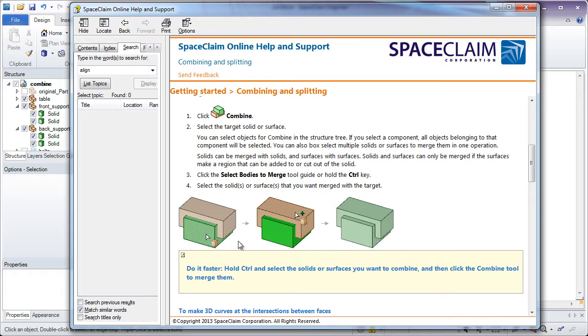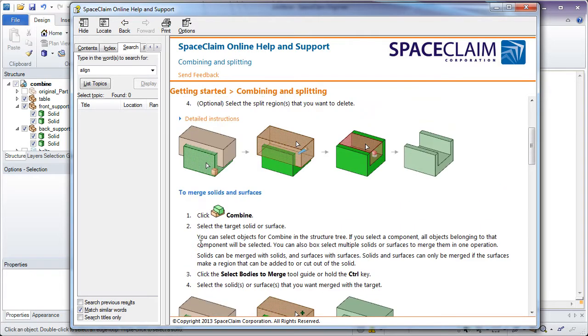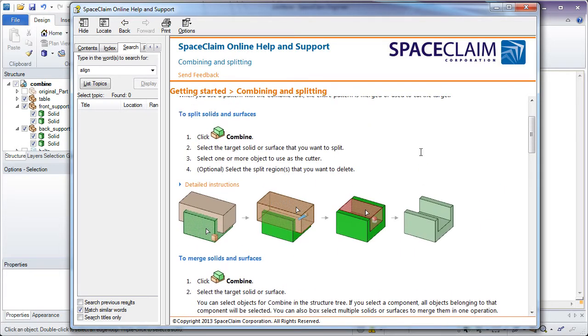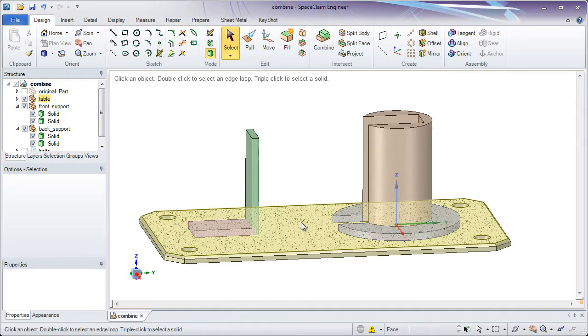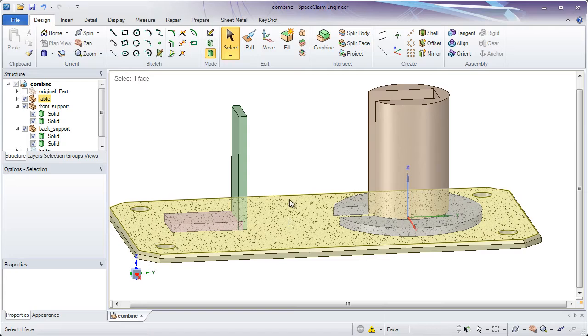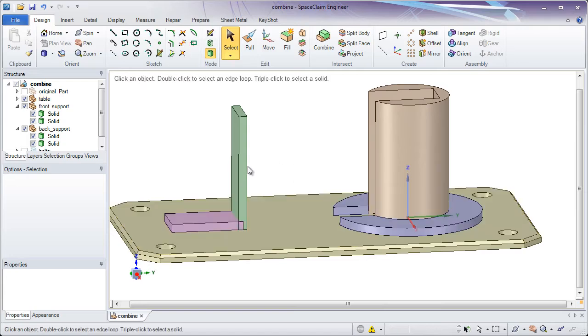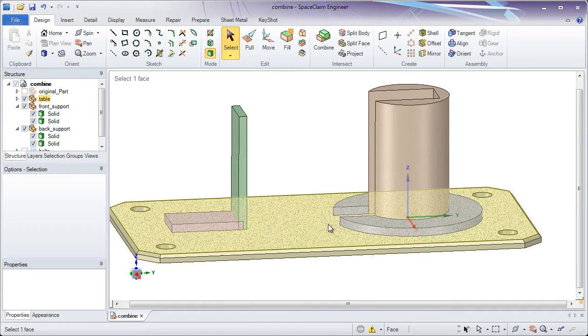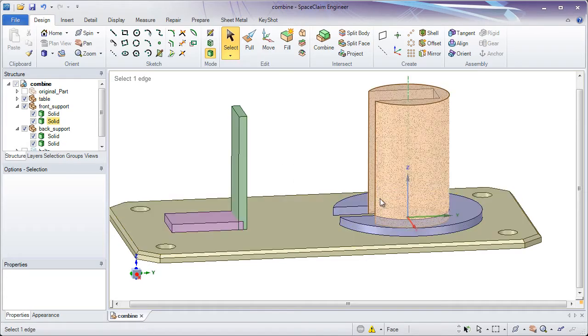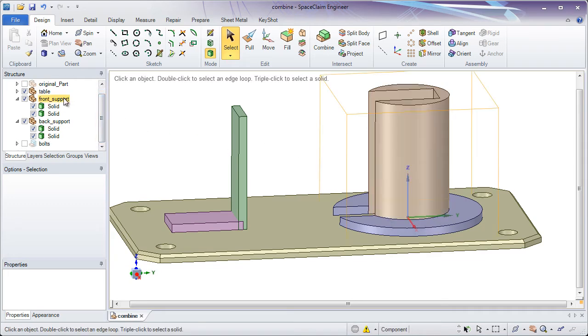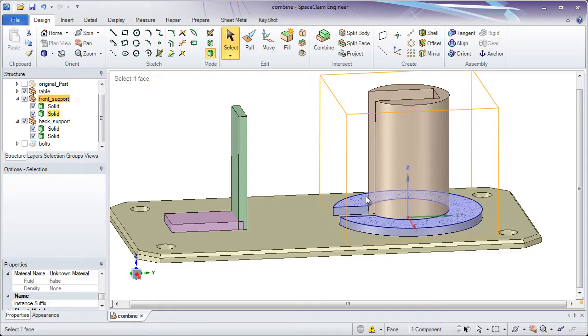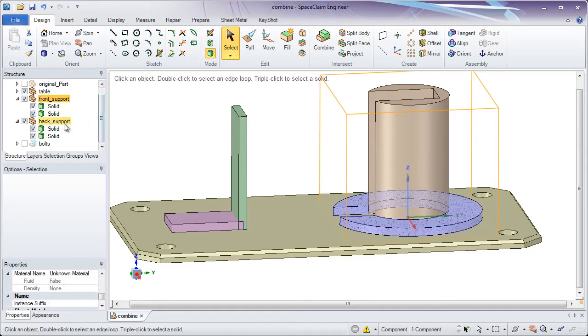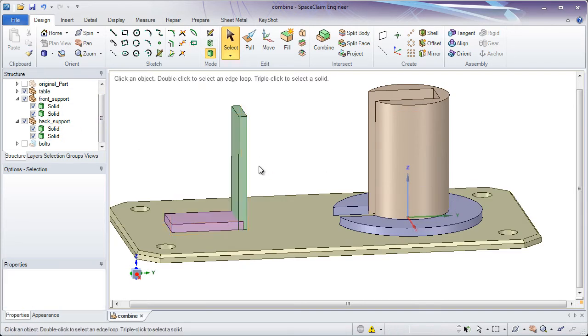Basically having the main target object and merging something into that object to form one new combined solid. You'll notice me mentioning the target object as we go through. Now, let's take a look at the part on screen. Here we have five solids. And in the structure tree you'll notice we have the front support which are these two solids, and the back support which is the green and the pink solid.